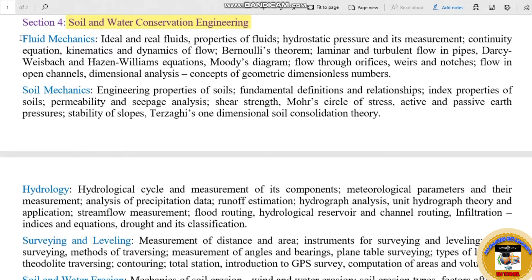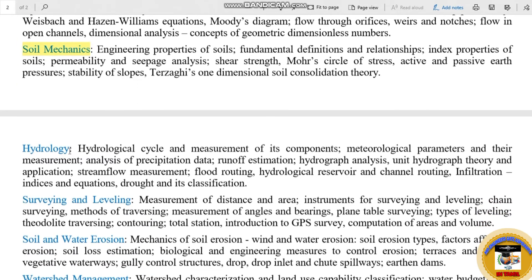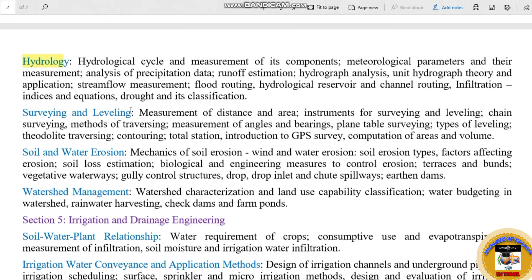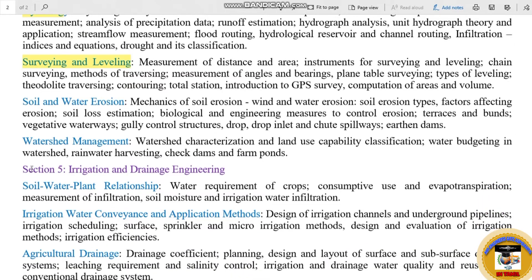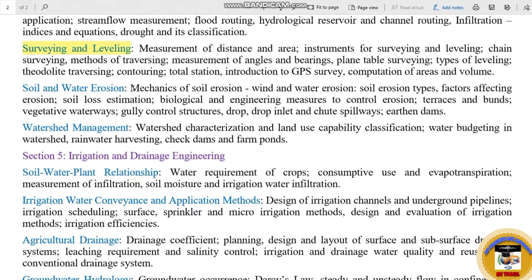You can see all the videos about Civil Engineering. Fluid Mechanics is also common for Mechanical Engineering. Soil Mechanics subtopics include engineering properties of soils, fundamental definitions and relationships, and index properties of soils. Hydrology covers the hydrological cycle and measurement of its components. Surveying and Leveling covers measurement of distance and area and instruments for surveying. Agriculture has a lot of syllabus content, so you want to start preparation early.